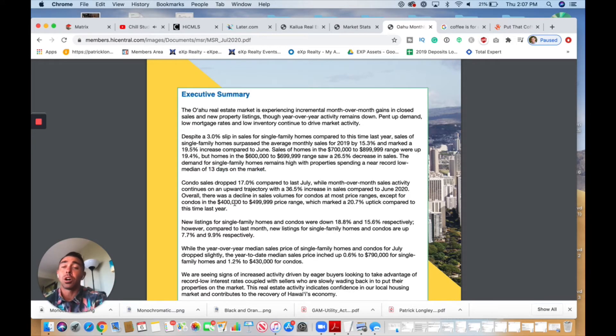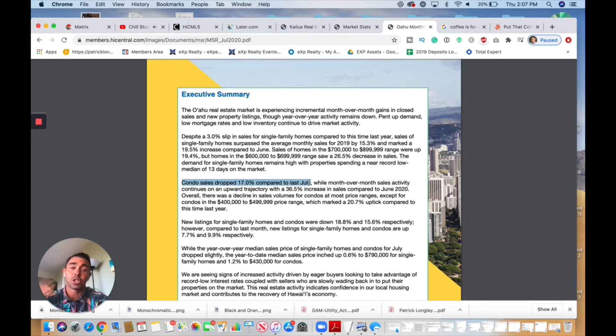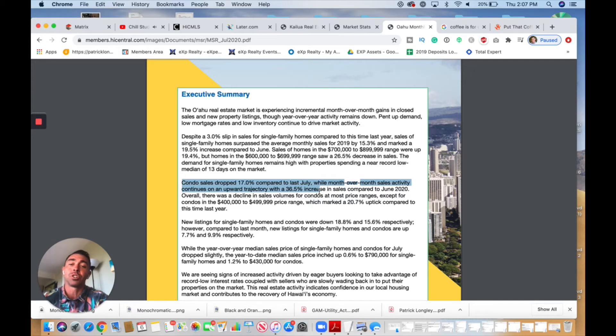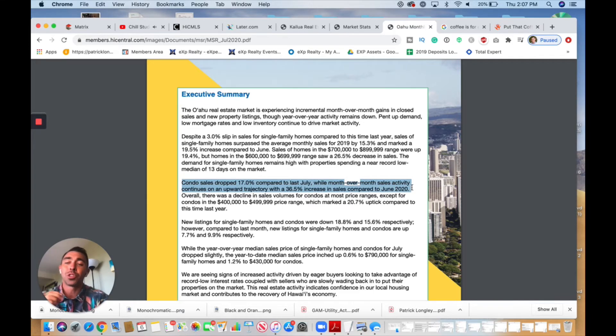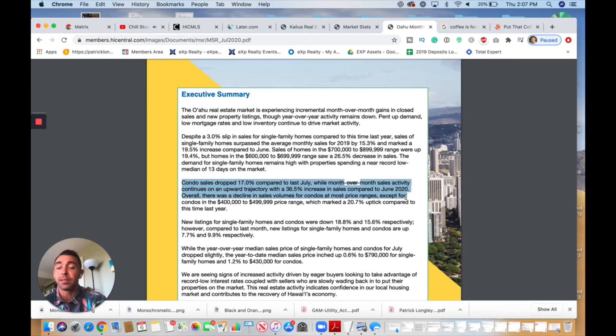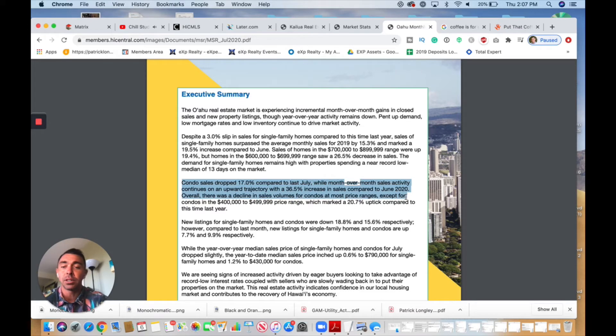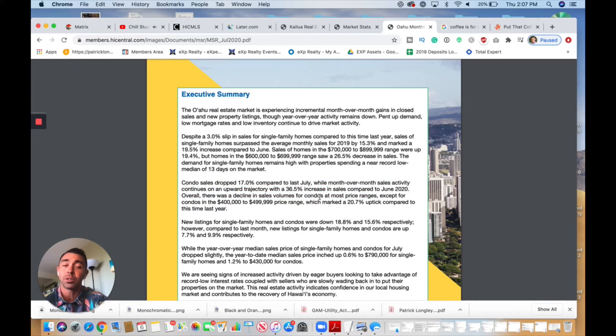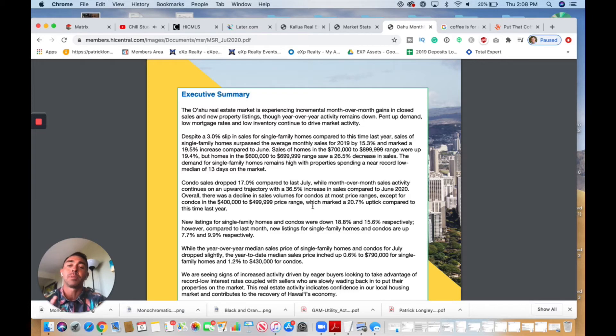Now moving into the condo market, we can see condo sales dropped 17% compared to last July. That's last year. But month-over-month sales activity continues an upward trajectory, just like single-family homes, but by 36.5% increase in sales compared to June of 2020. So a 36% increase compared to last June, just a month ago. As we saw in the last report, we did see that condo sales were down last month. We are seeing a recovery. We can see here it says overall there was a decline in sales volume for condos at most price ranges except for condos in the $400,000 to $500,000 price range, which marked a 20% uptick compared to this time last year.